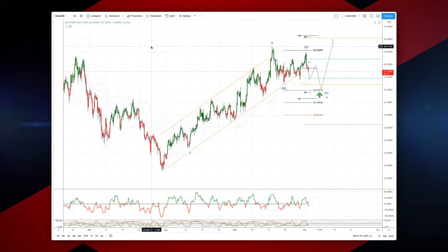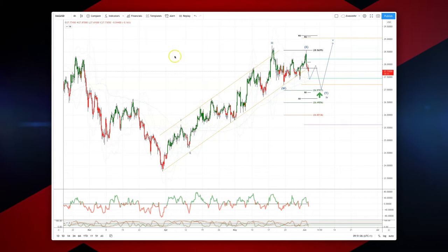Welcome traders to another intraday wave analysis session with me Patrick Munnerly. I want to draw your attention to a developing opportunity in silver on the 4-hour time frame.